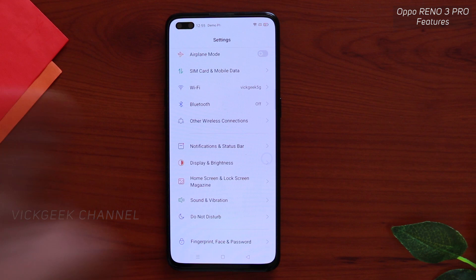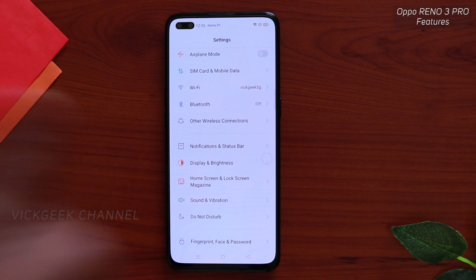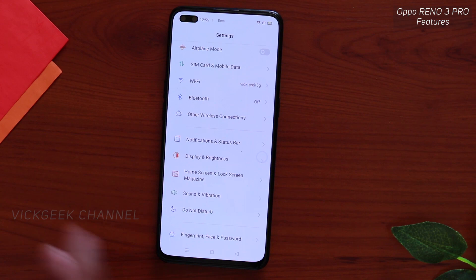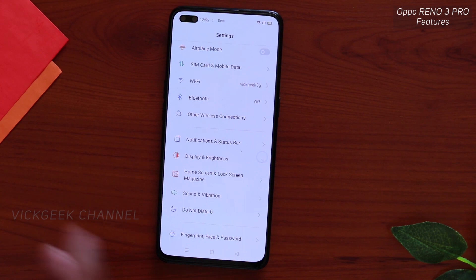That's it for this video. Hit the like button, share it with your friends, and don't forget to subscribe. I'll also be showing some interesting camera settings for this phone very soon. This was the Oppo Reno3 Pro — I'll see you all in another one. Take care, bye-bye!